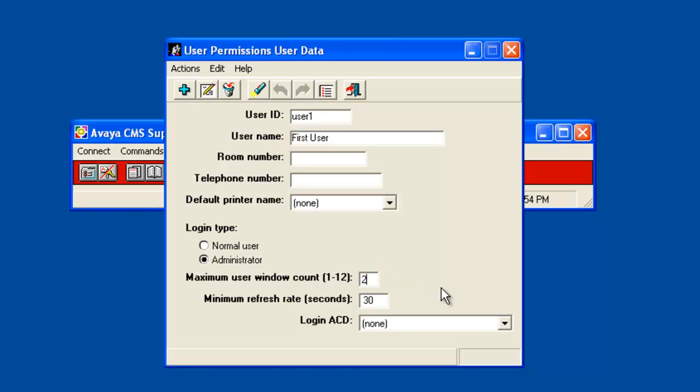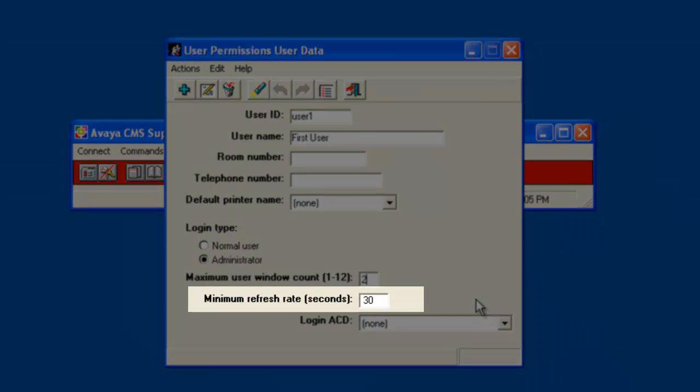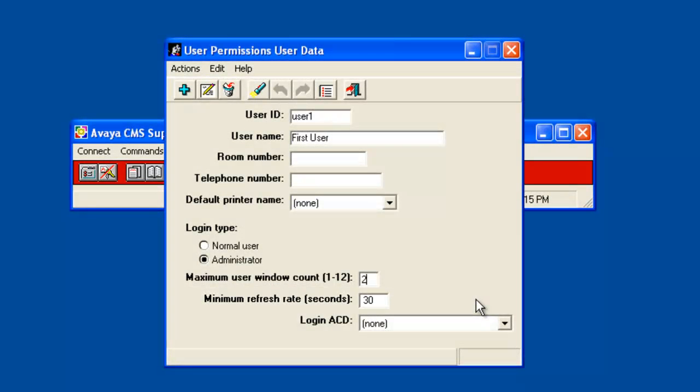The next field is the minimum refresh rate in seconds for the real-time reports. The default is 30. Valid entries are from 3 to 600 seconds. As with the window count field, this field can affect CMS system performance. Many users running several real-time reports at a low refresh rate can slow the system performance. I will set this field to 60 seconds.